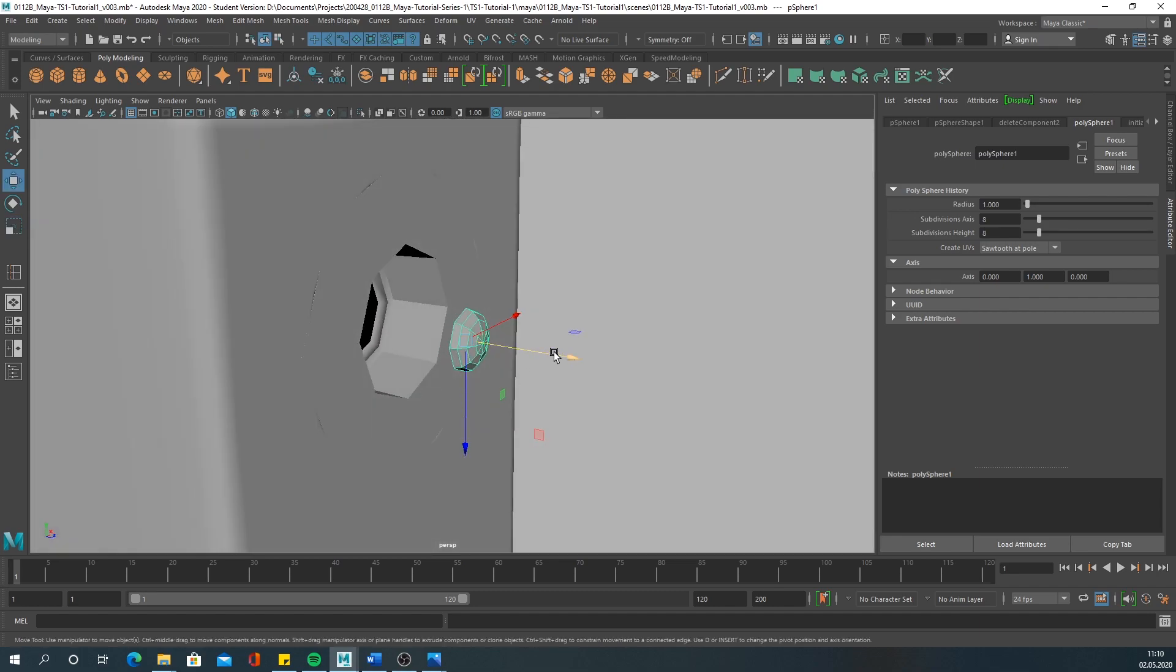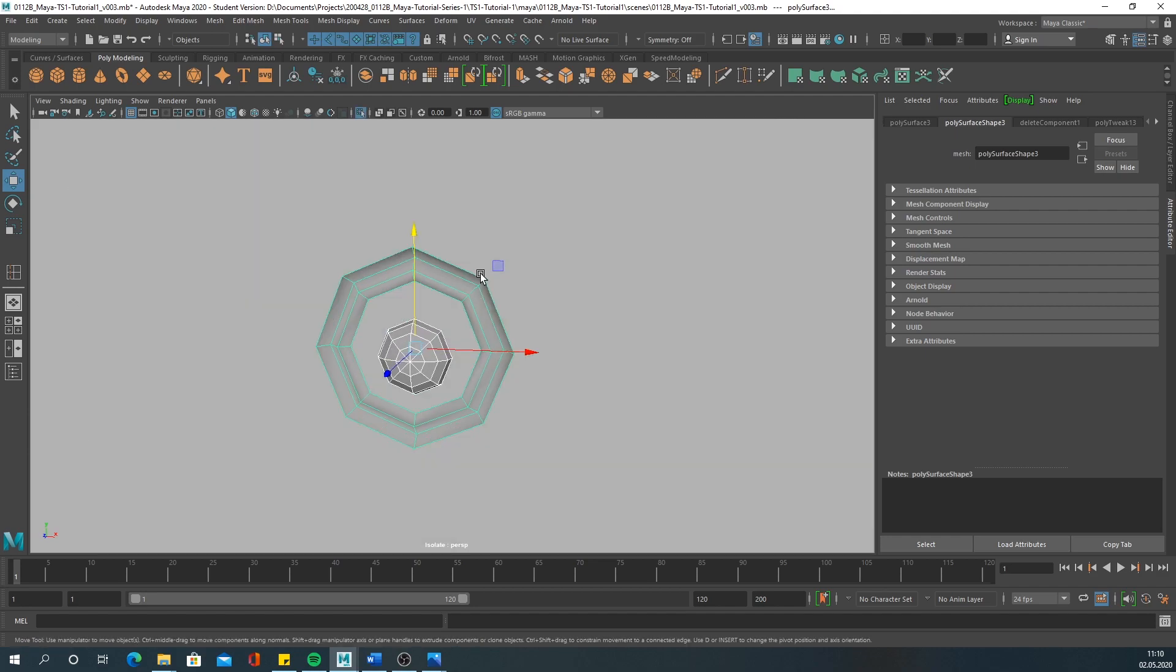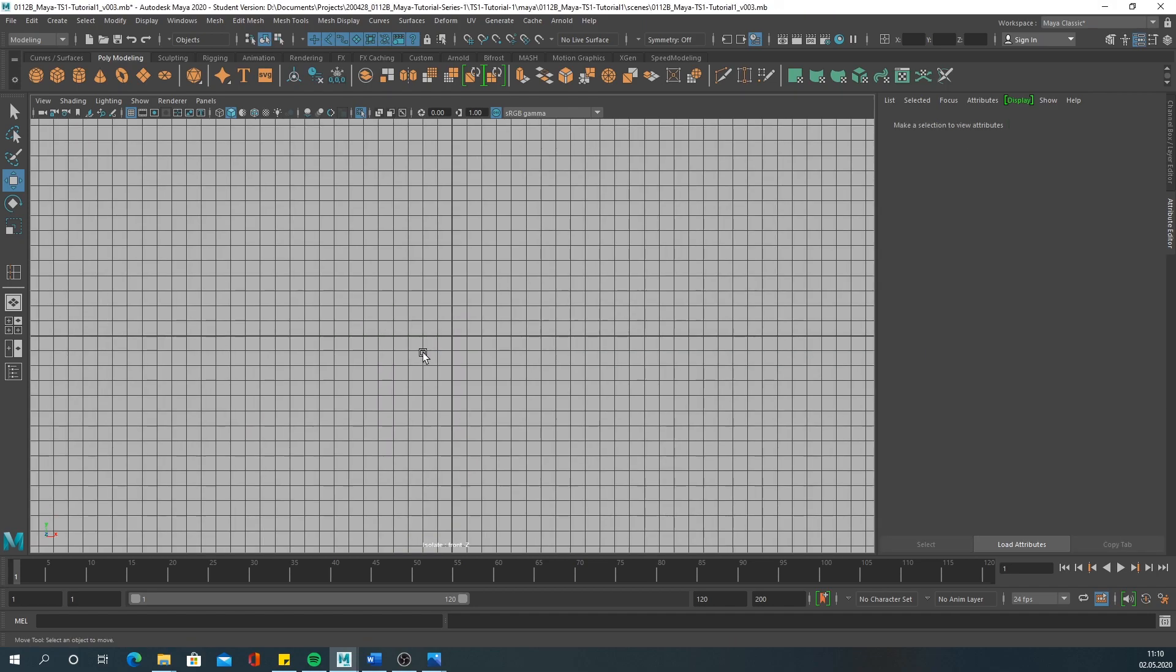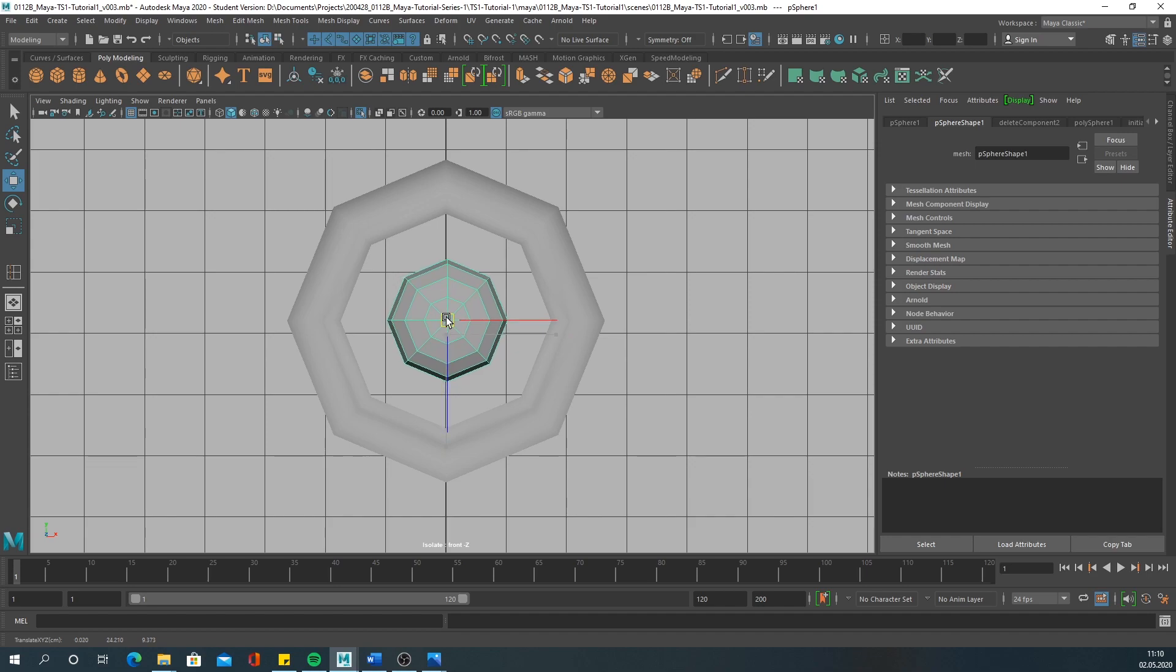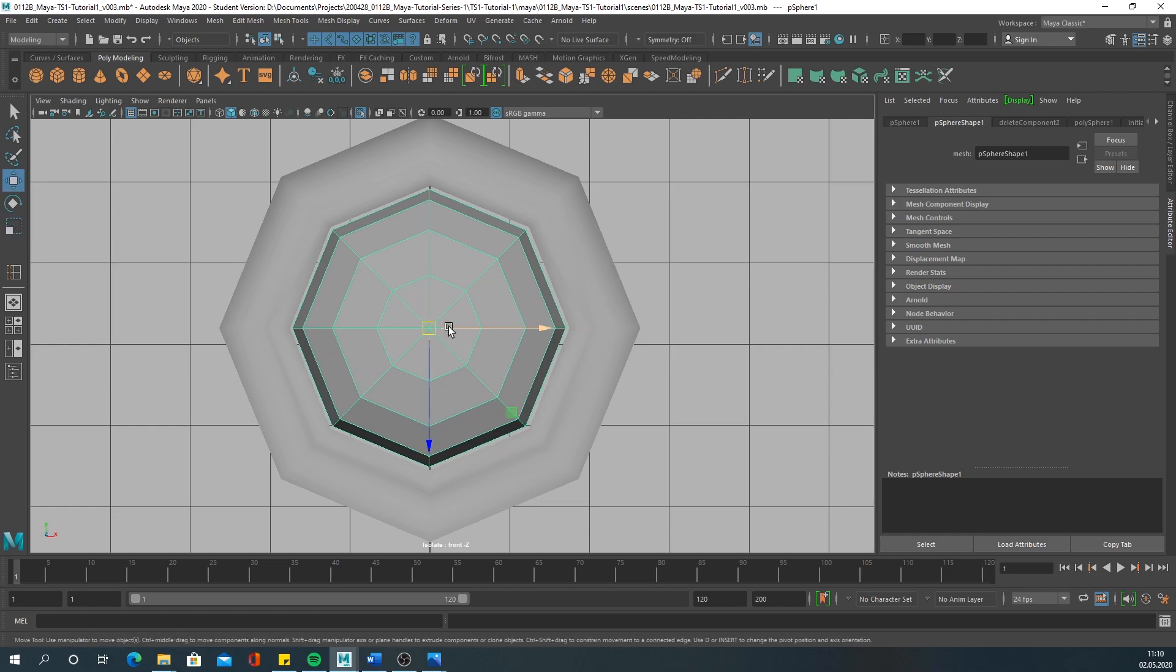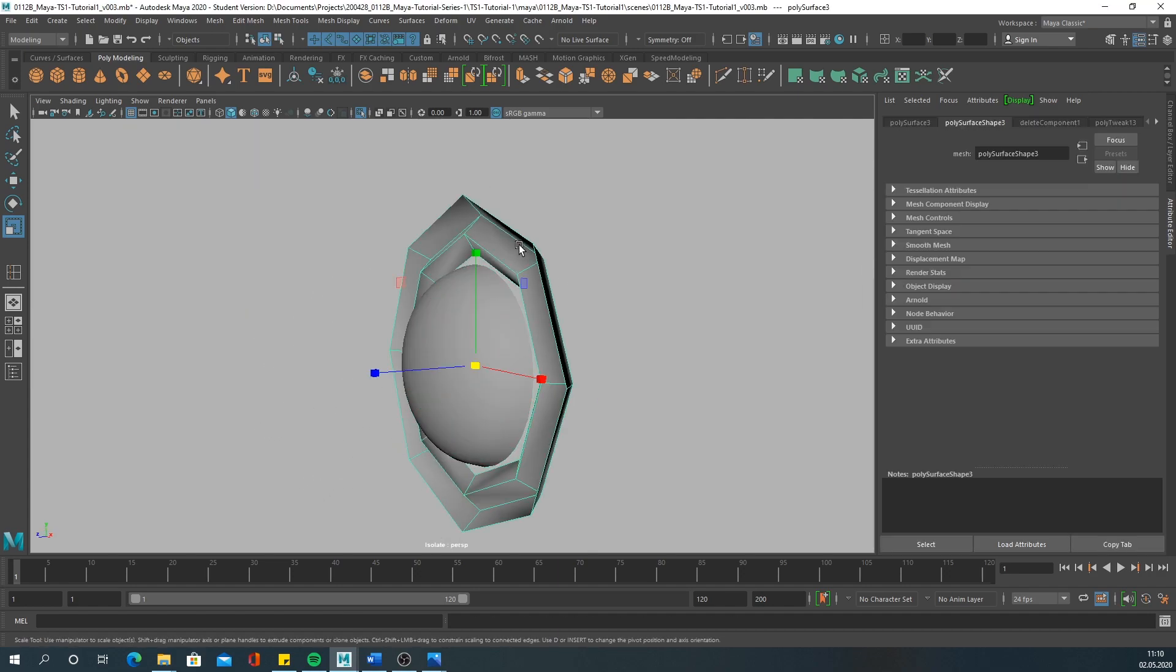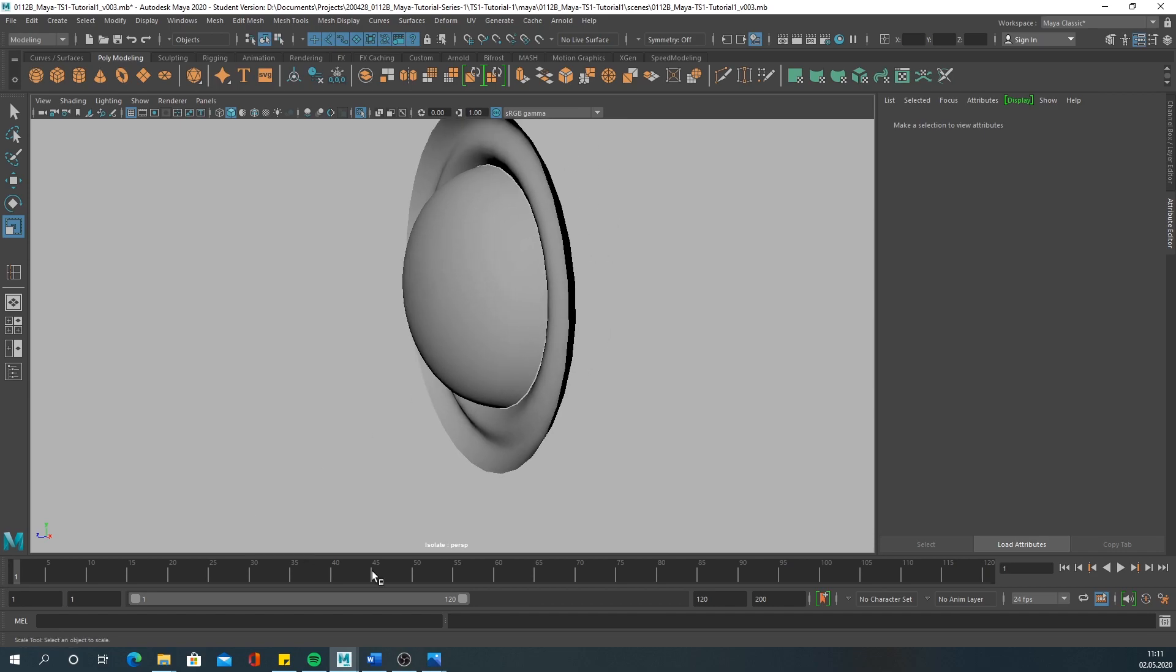Then move it back. Isolate select these two parts with Shift+I. I think they are not centered right now. Go into the front view and try to center it. I think it's even more flat as you can see in the picture.